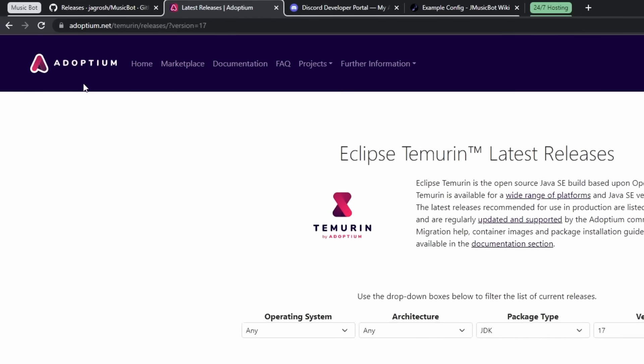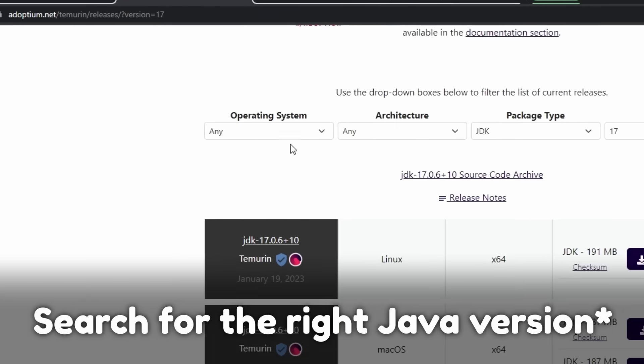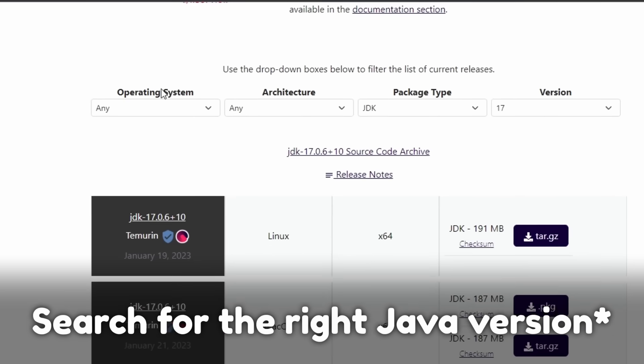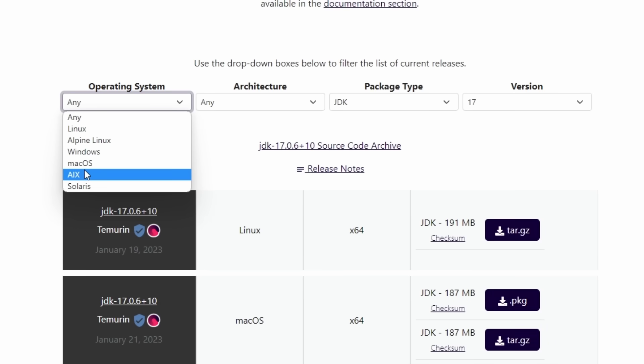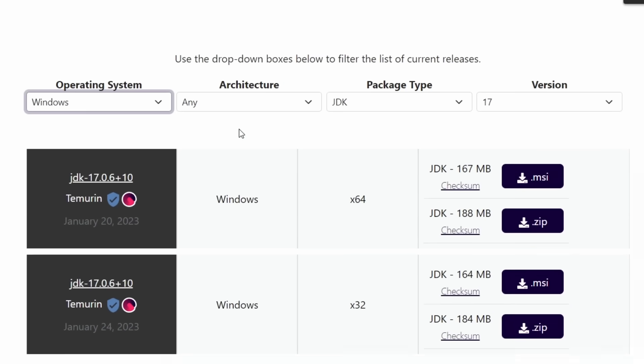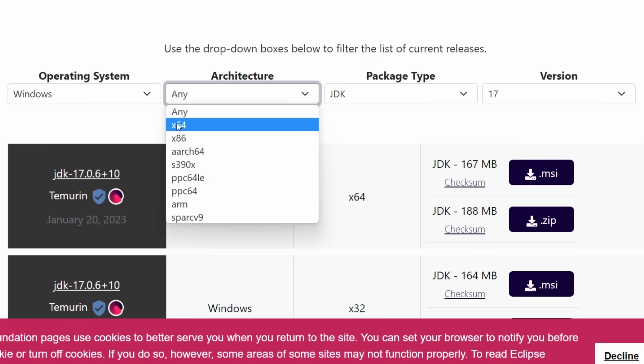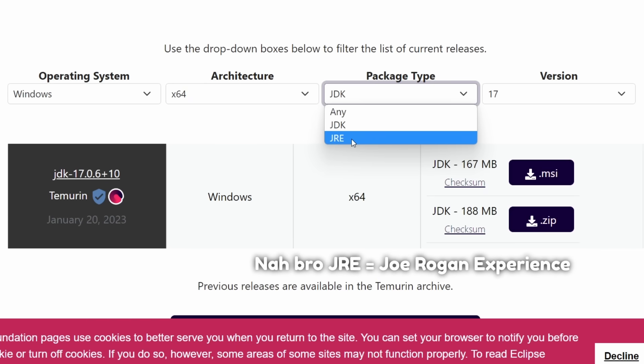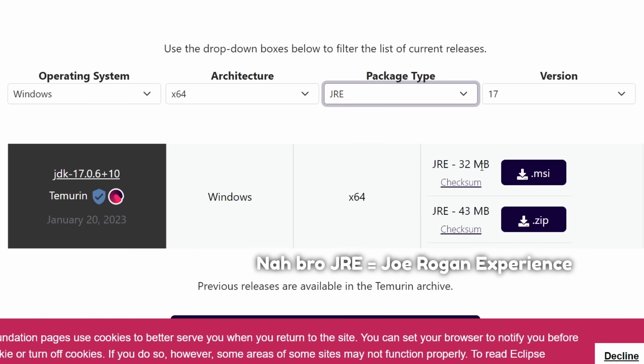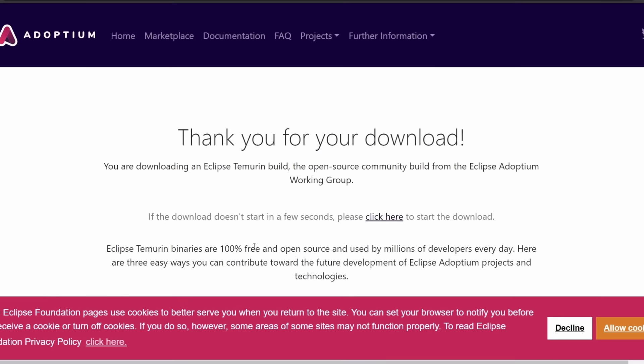So the second link in the description, you will see Adoptium, and we just need to search for Java. We're going to go on Operating System, and if you have macOS or Linux, do all that stuff. I'm on a Windows computer, so I'm going to do Windows. Architecture, make sure you set it as x86, and for package type, if you're not developing anything in Java, then you can just change this to JRE, which is Java Runtime Environment. It's a smaller download, which is good for me, and I'm just going to click on the .msi download button.